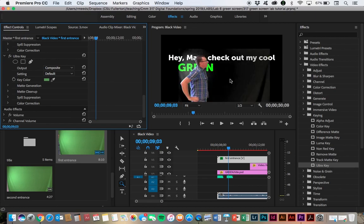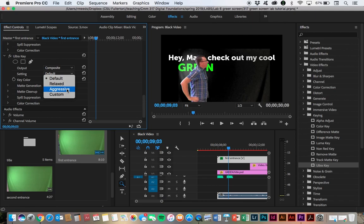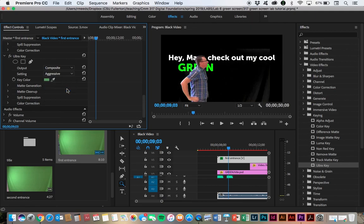And I click on that and it's made its best guess of trying to sample that color and mask it and get rid of it. We can see a little bit of a haze behind me there, but it's done a pretty good job on a first selection there. And that's with the default setting for the composite output. If we want to try a little stronger one, we can try the aggressive setting and that gets it a little bit better.